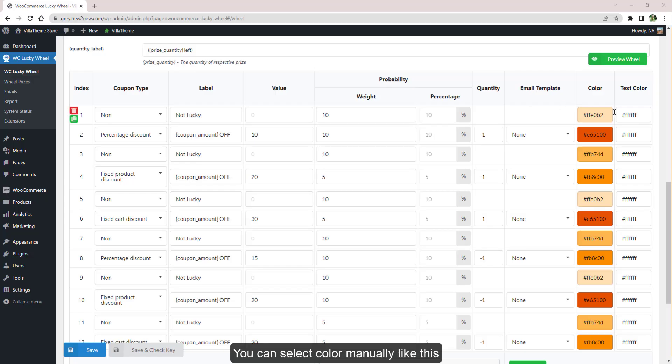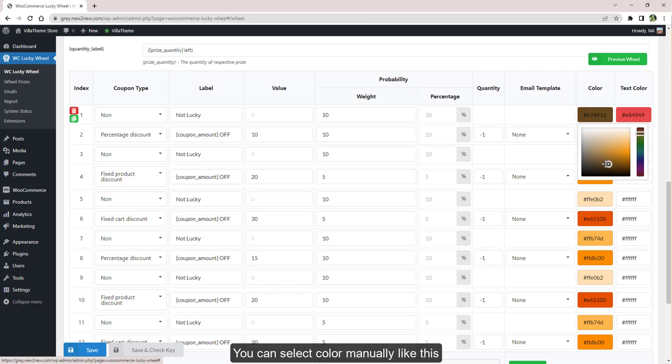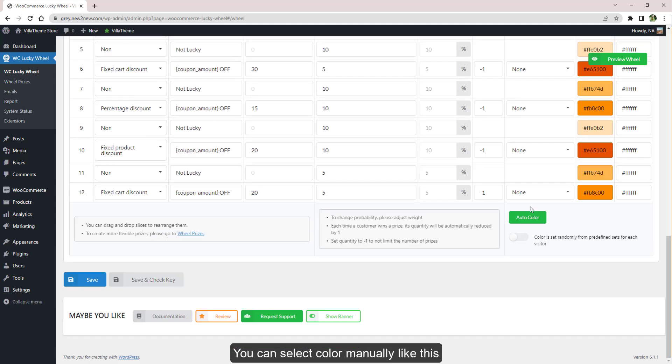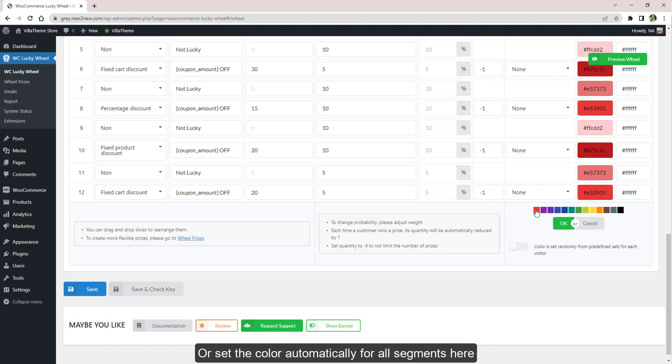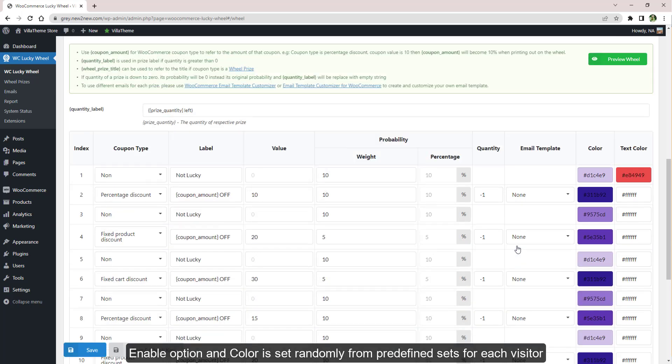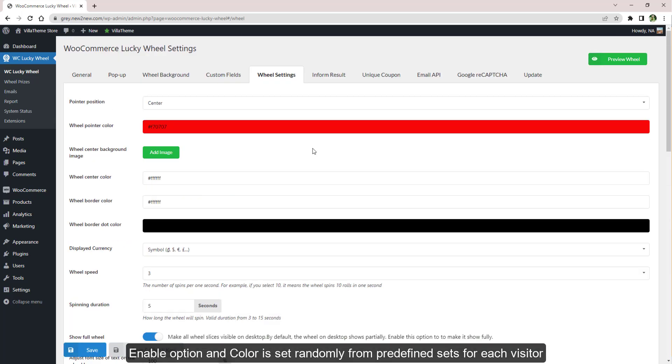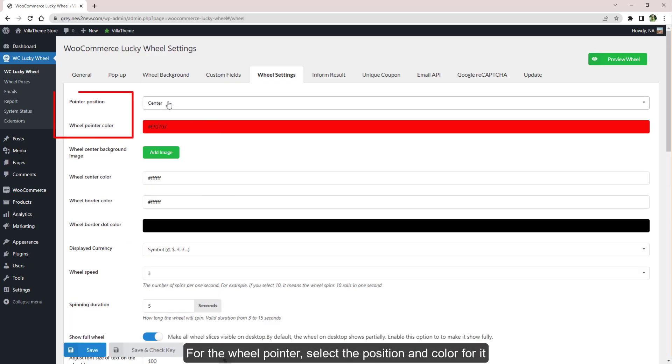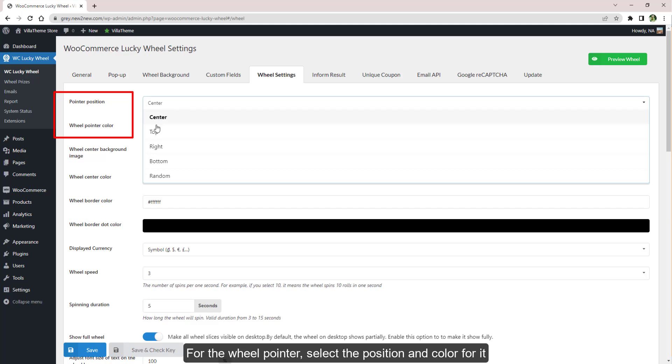You can select color manually like this, or set the color automatically for all segments here. Enable this option and color is set randomly from predefined sets for each visitor. For the wheel pointer, select the position for it with this option.